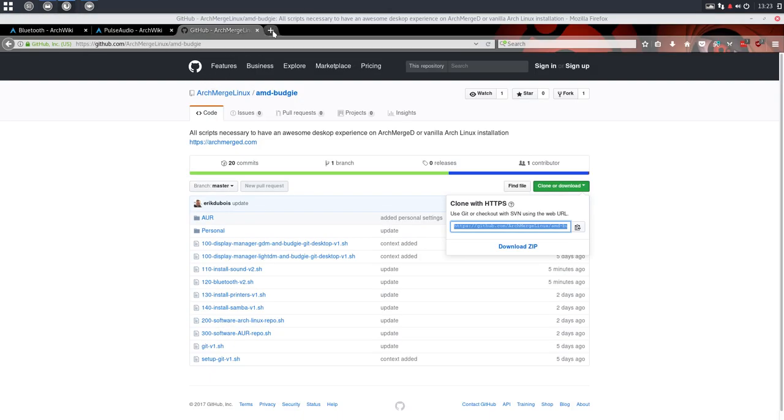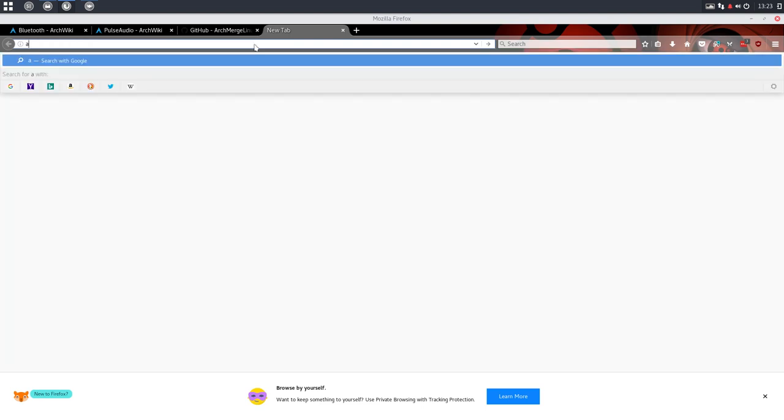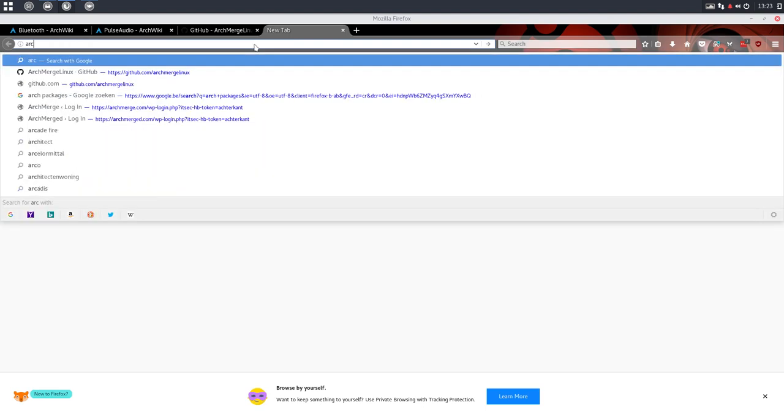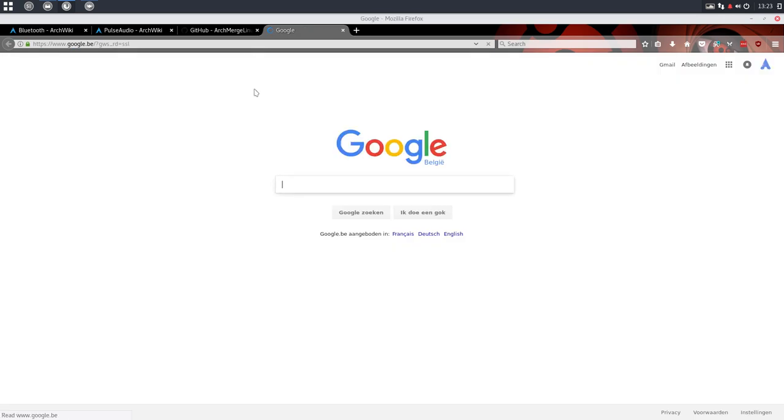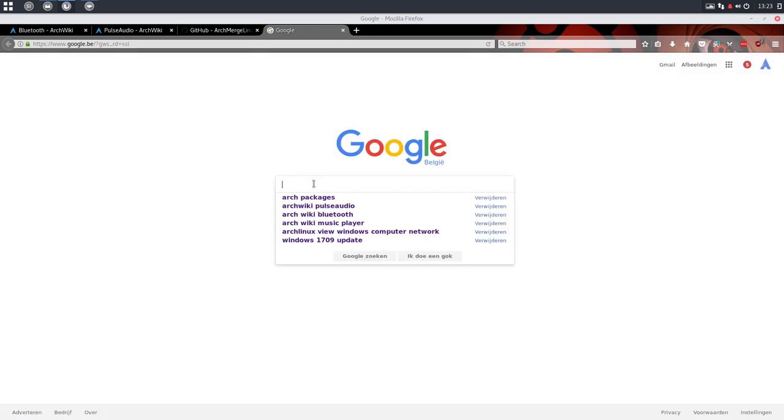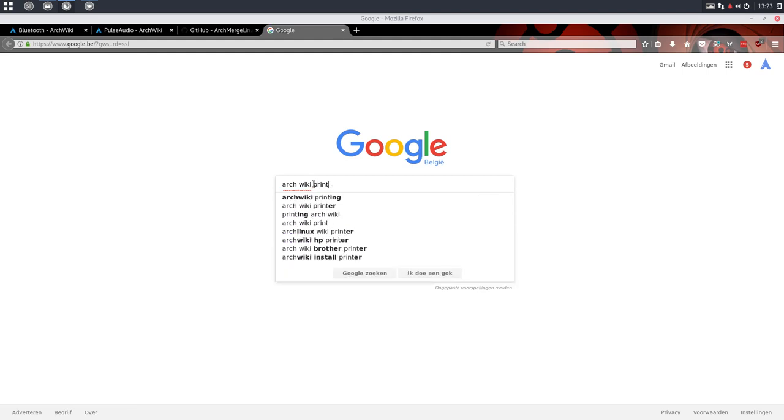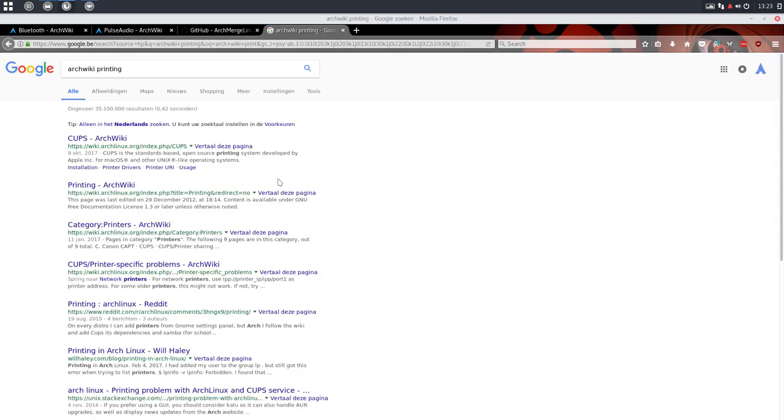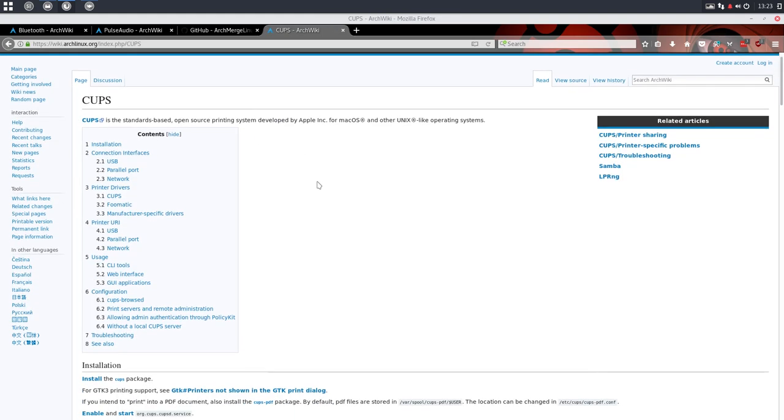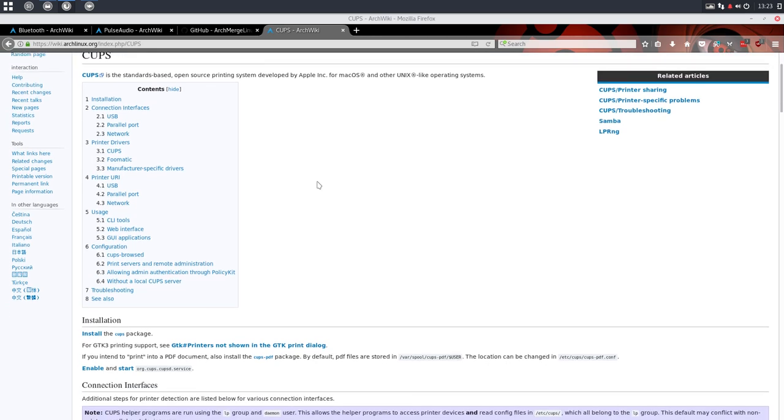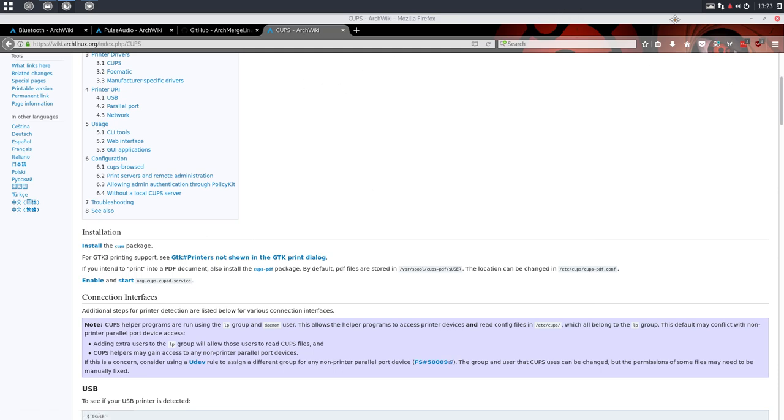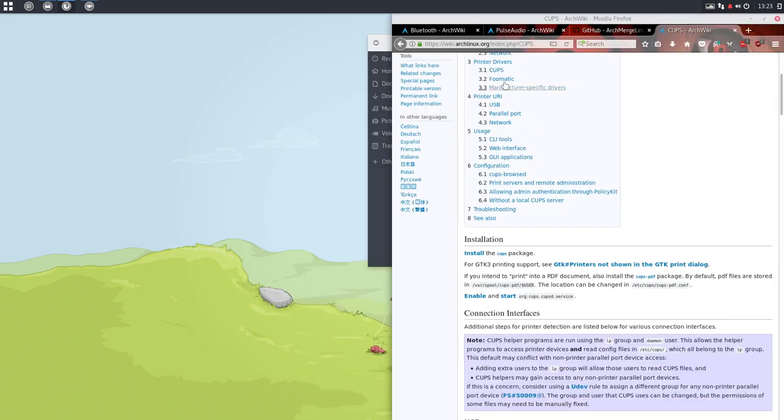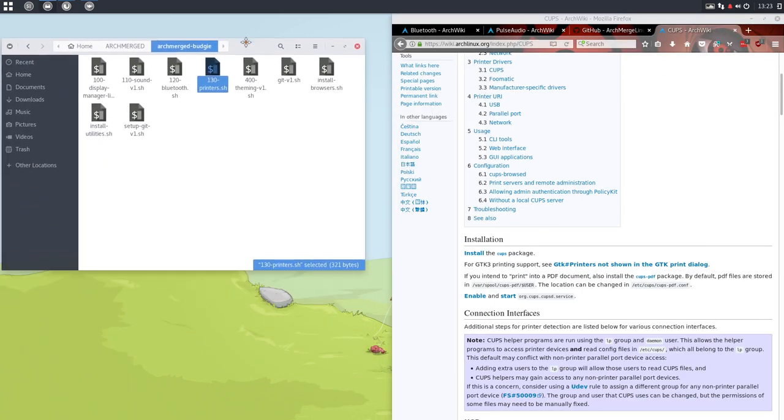Where on the net am I gonna find information about the printers. Google first, and then Arch Wiki, and then printers or printing. And we end up in cups or printing. I would suggest to go to cups because that's the one that's going to provide your printing. Let's do it straight away.